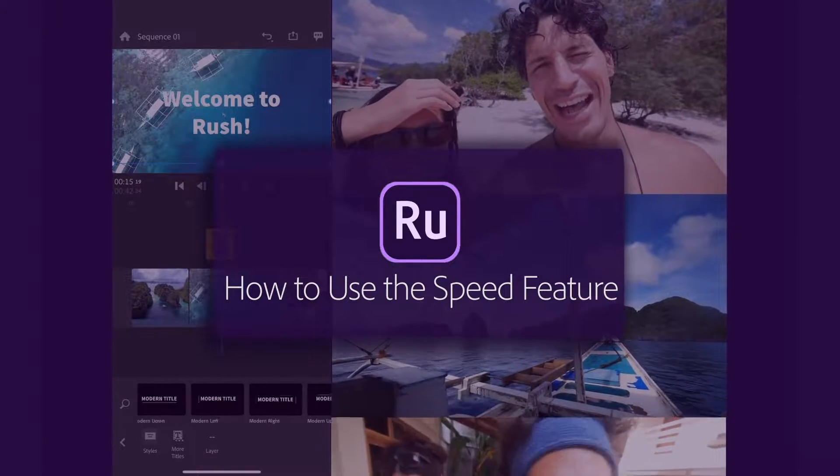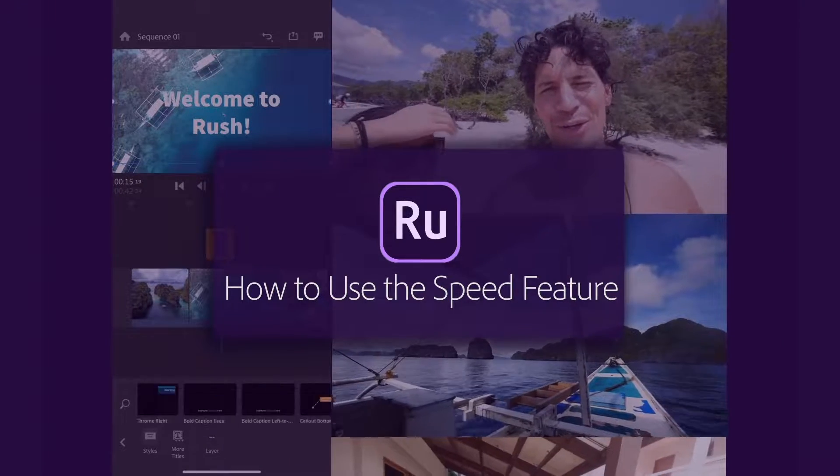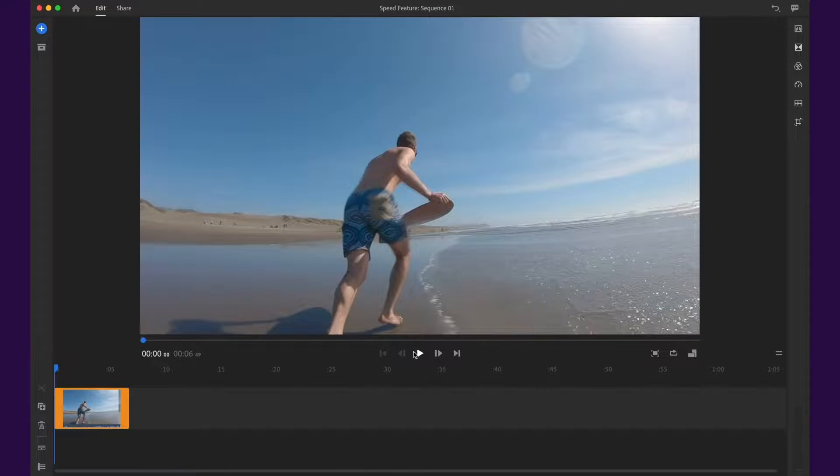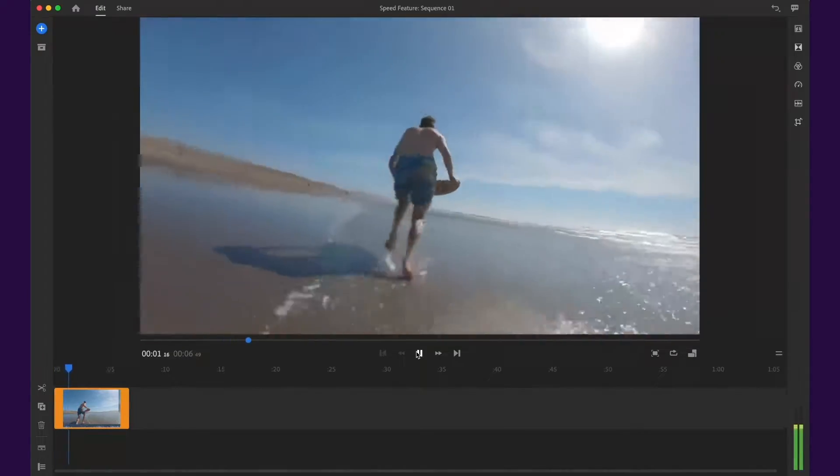In this tutorial, we'll show you how to speed up or slow down a clip in Premiere Rush. Let's play the original video first, with no effects.